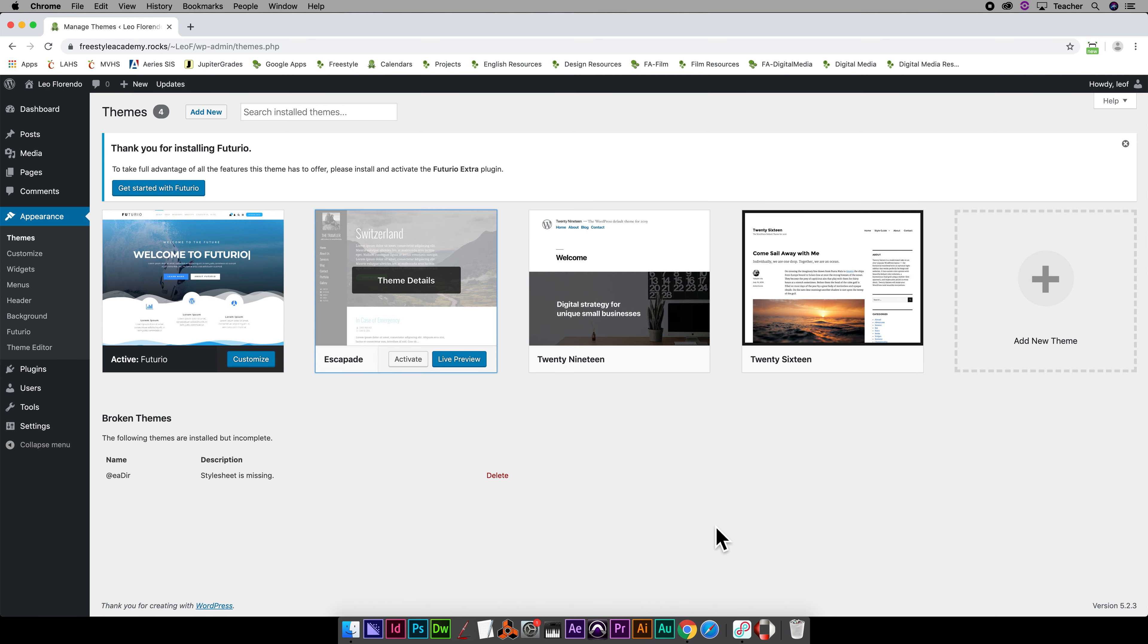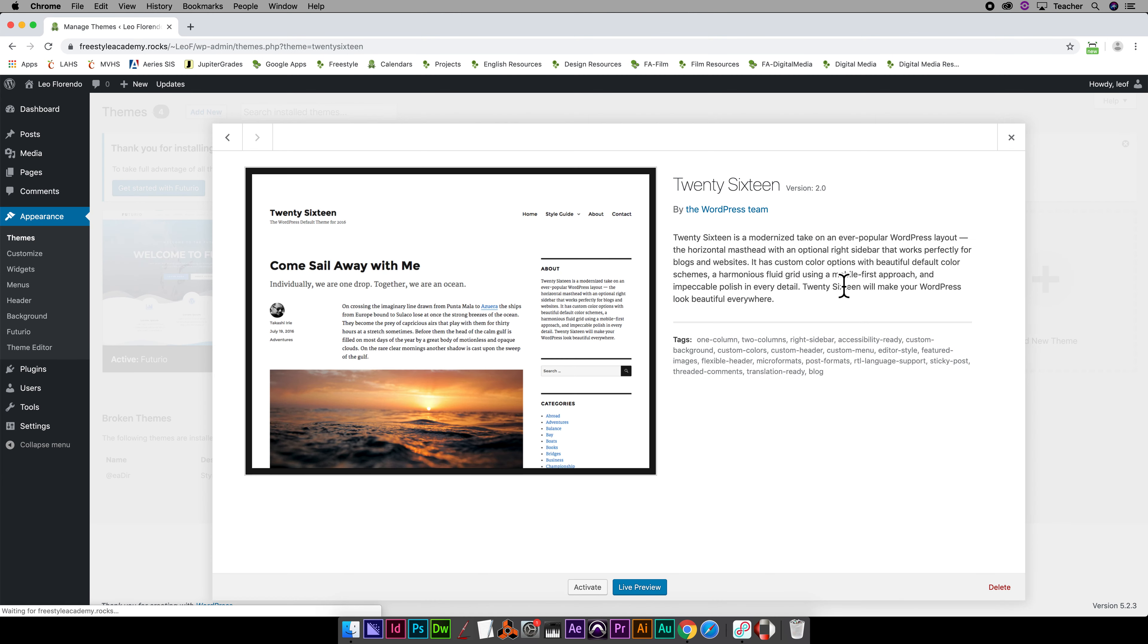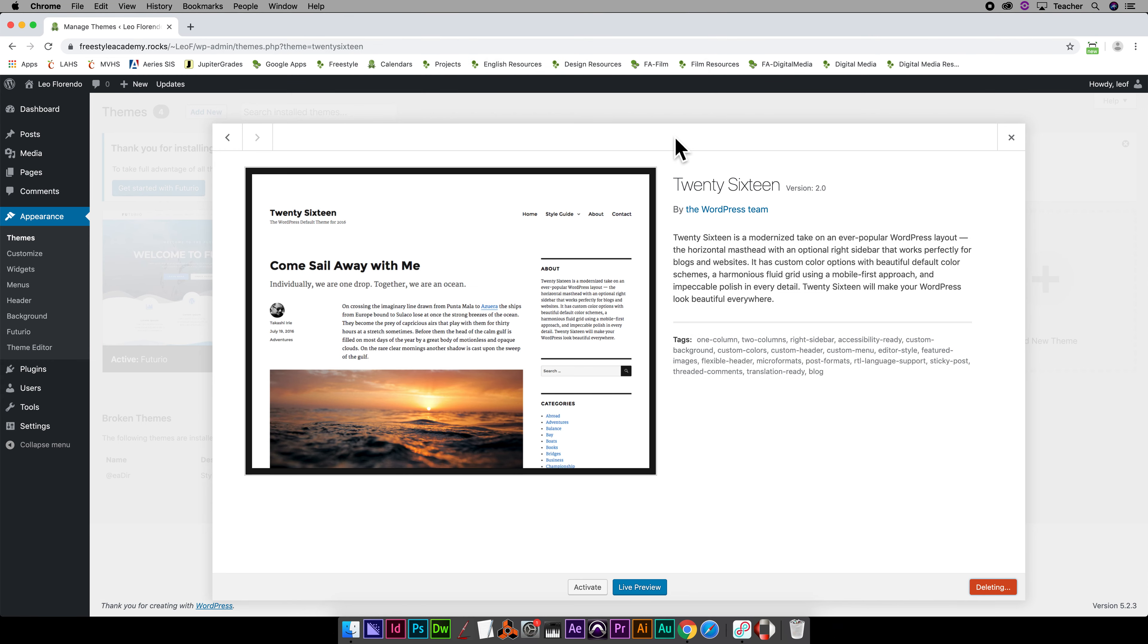You're basically clogging up the web server hard drive. So delete themes you're not using like this. Okay, so that's how you set your theme.